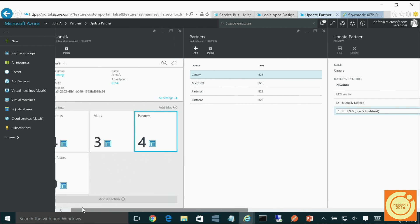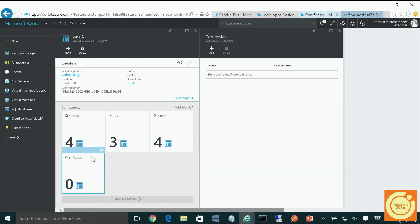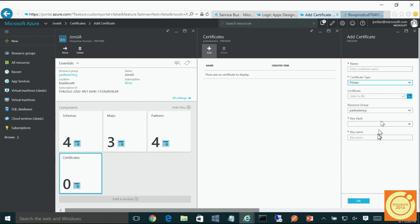Besides agreements — which are coming up really soon — we have certificates. For AS2, you need a certificate to sign and encrypt your messages. When you add a certificate there are two parts. For the public certificate, we store the public cert in our store. But if you have a private certificate, Key Vault lights up. We take the private part of the certificate and push it into a Key Vault, so Key Vault is now managing your private keys securely.